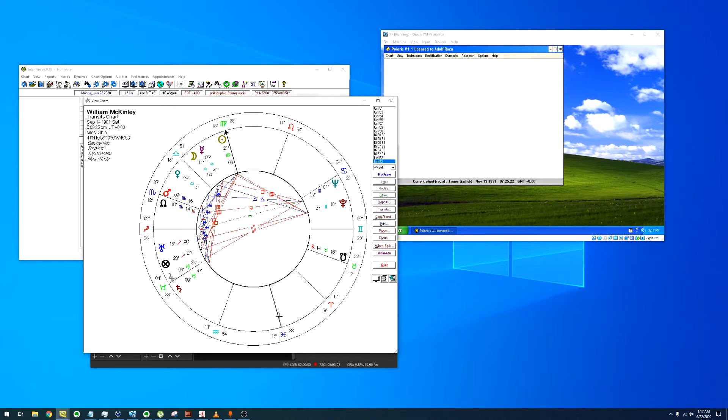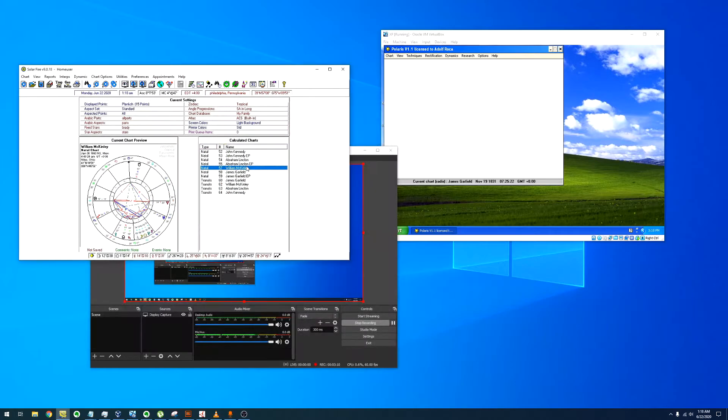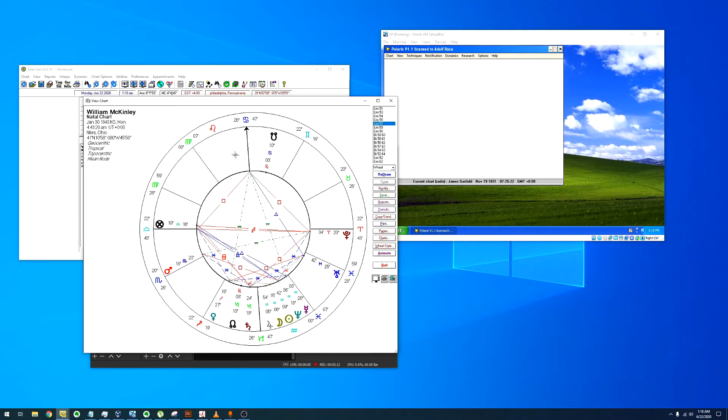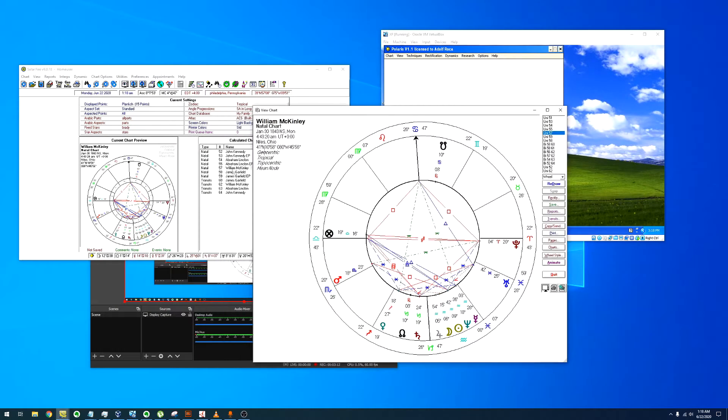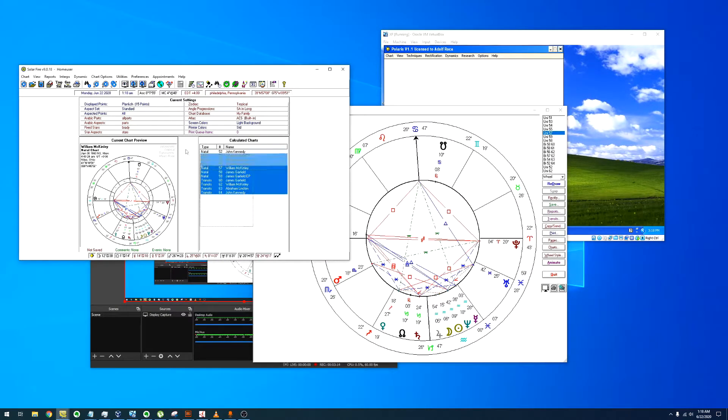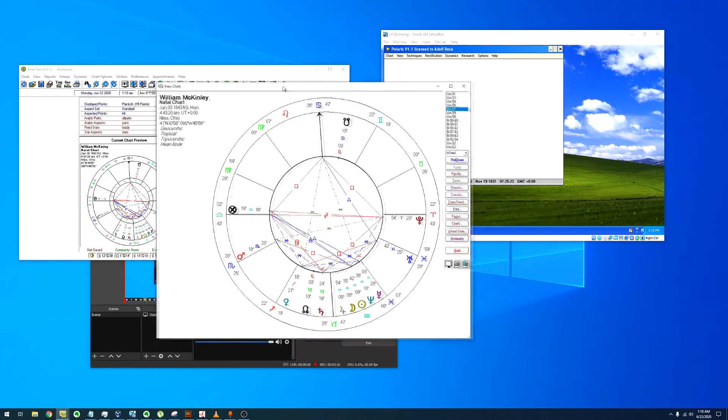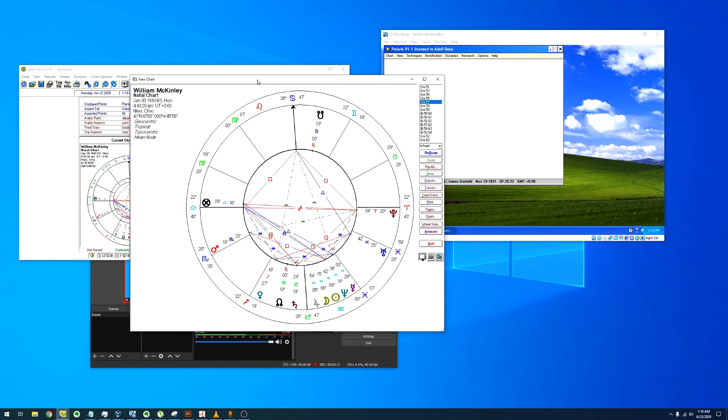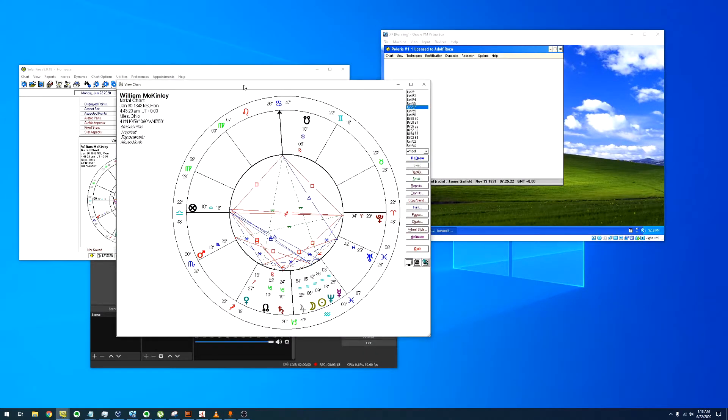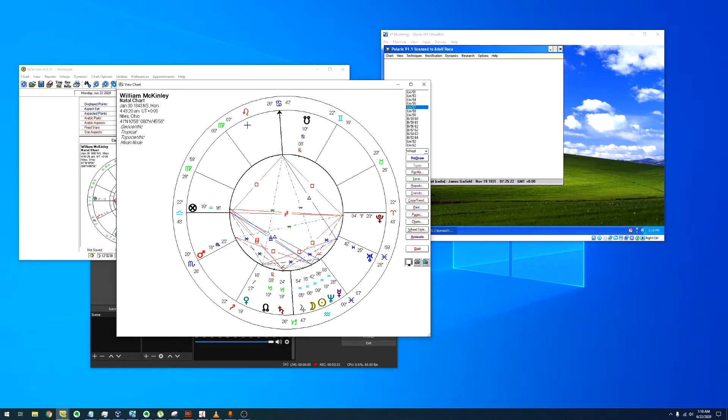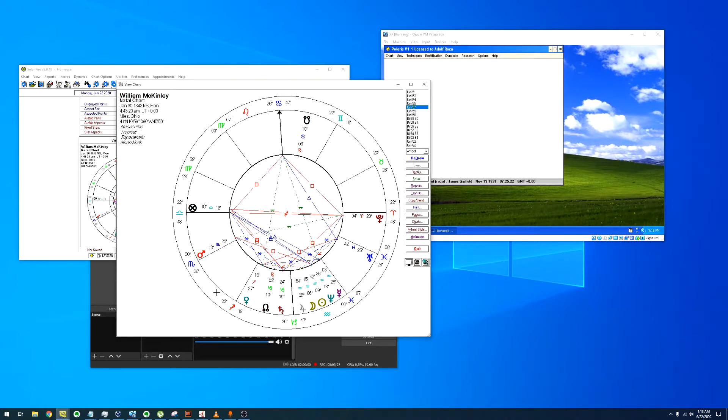William McKinley. Oh by the way, all the radices I'm working with, they're rectified with the topocentric primary directions, probably by Isaac Starkman. So over here you have three, four - four configurations that tend to a violent death.